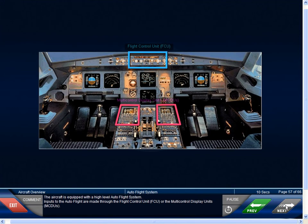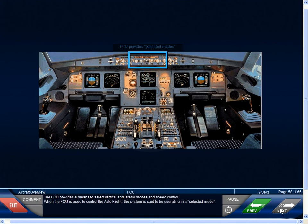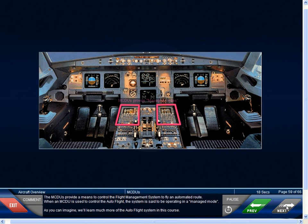The aircraft is equipped with a high-level autoflight system. Inputs to the autoflight are made through the flight control unit, or FCU, or the multifunction control display units, or MCDUs. The FCU provides a means to select vertical and lateral modes and speed control. When the FCU is used to control the autoflight, the system is said to be operating in a selected mode. We'll learn much more about the autoflight system later in this course.